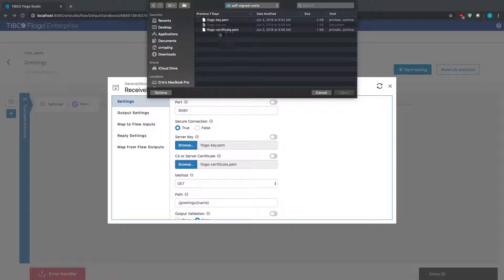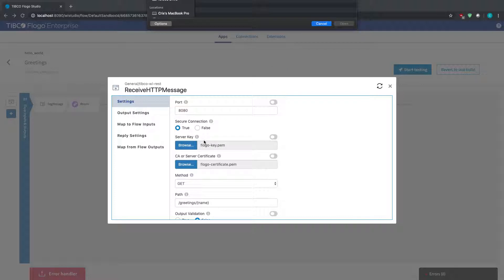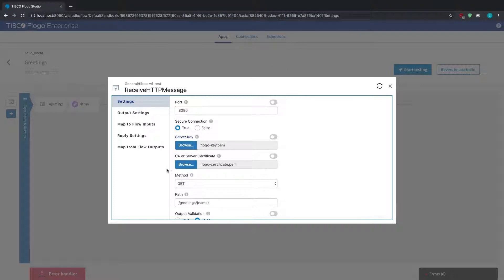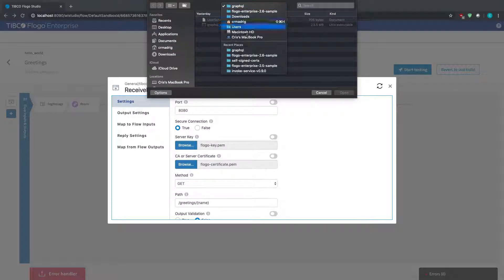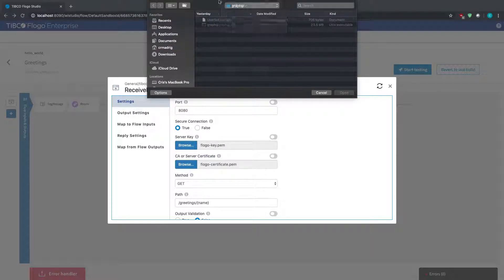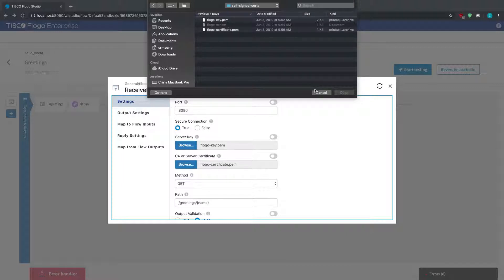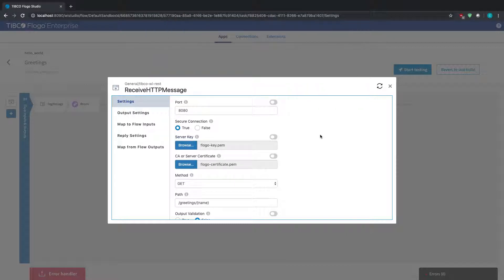So I have my certificate PEM, my key, and then the CSR that I created the certificate from. And so what I would do for the server key is I would select the key PEM file. So I already selected it, so I'm not going to actually select it. And then the same thing for the certificate, I would select the certificate PEM file. So once you've selected those, what it will do is it will actually use the key and certificate to secure your endpoint.